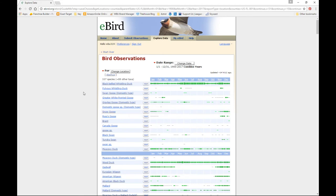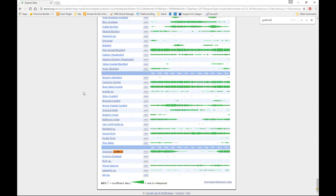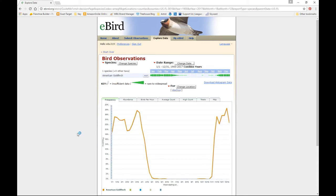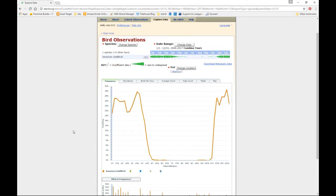There is our list of species. In order to find the goldfinch real quickly, you could scroll all the way to the bottom because that's where it is taxonomically, but I could also hit Control-F. Type in goldfinch. Hit Enter and it takes me right to American goldfinch. I'll click on the name American goldfinch. And there's our data.